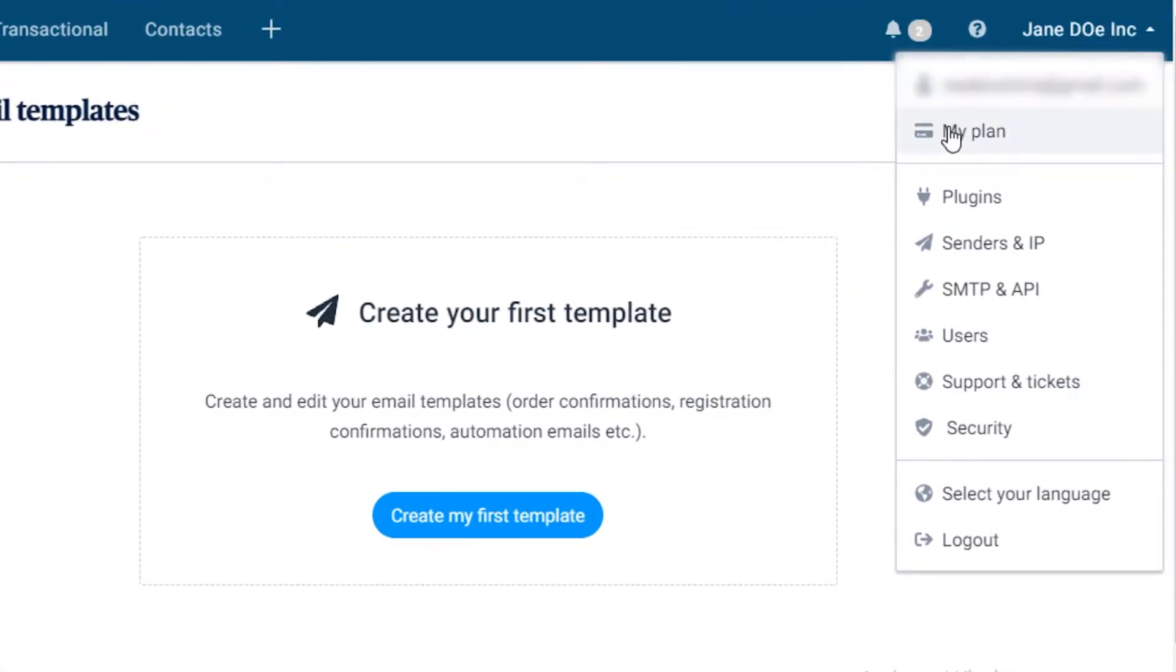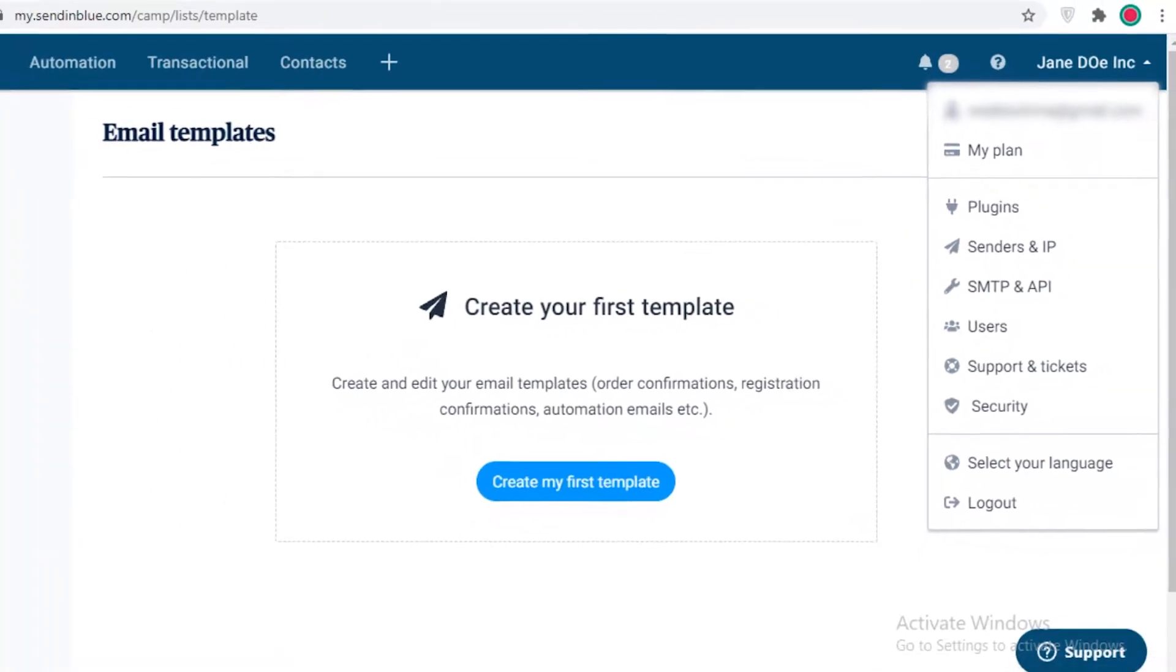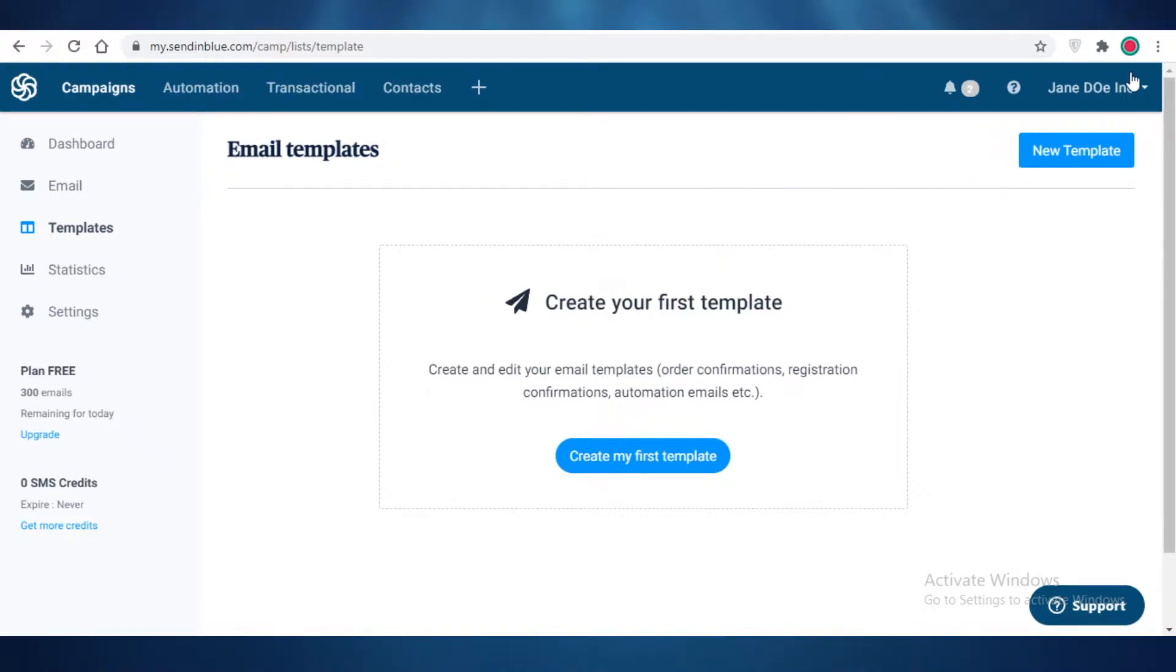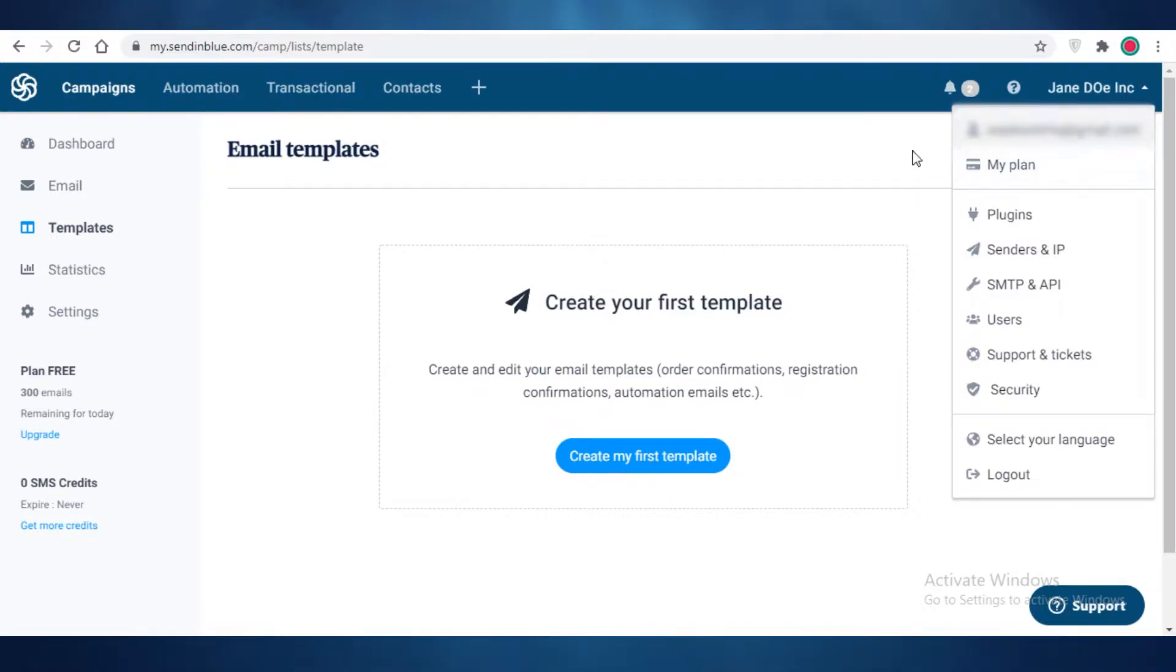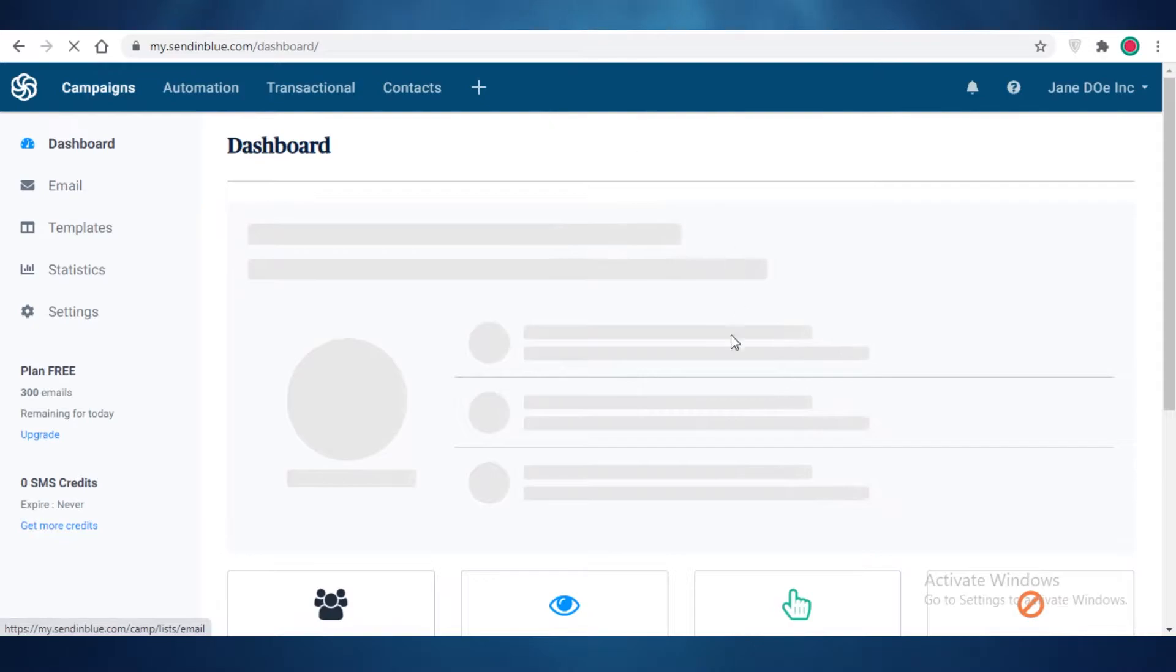I used my Gmail account as my primary SendinBlue email as well. You can register with your email account separately and add a different password as well. Now after you have created your SendinBlue account,